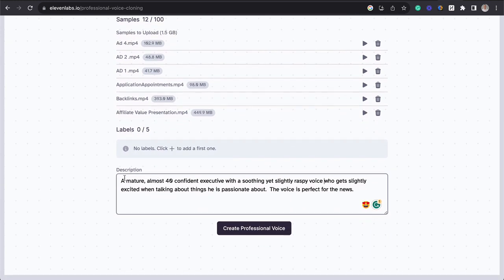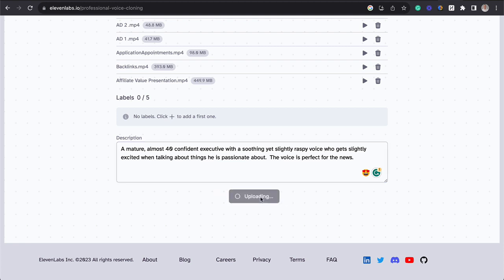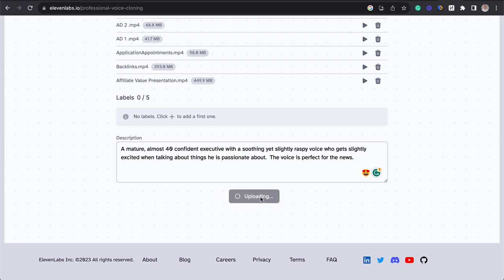And then I've given the description of a mature, almost 40, confident executive with a soothing yet slightly raspy voice who gets slightly excited when talking about the things he's passionate about. The voice is perfect for the news. So that's the prompt that we used. And then we're going to click on Create Professional Voice.